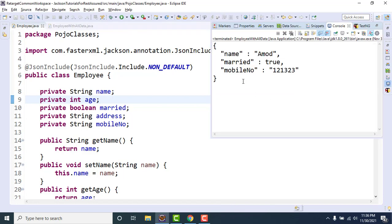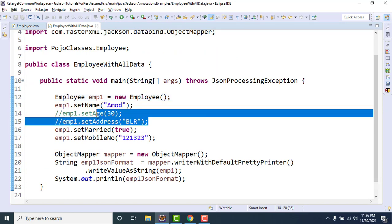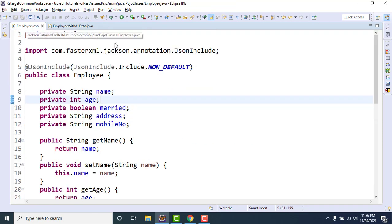In the example I have simply ignored, I have not set the value for age and address. Since we are using the non-default value for the JsonInclude, that's why when we are serializing this POJO object to JSON string it is excluding those fields.